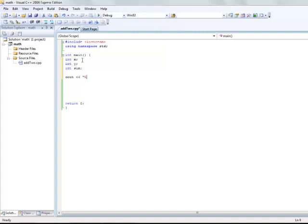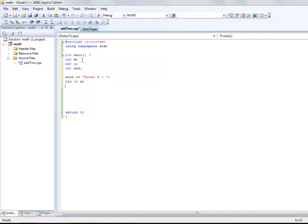Now we need to prompt your user to input a number. Cout statement, which is the console output, is used in this case.